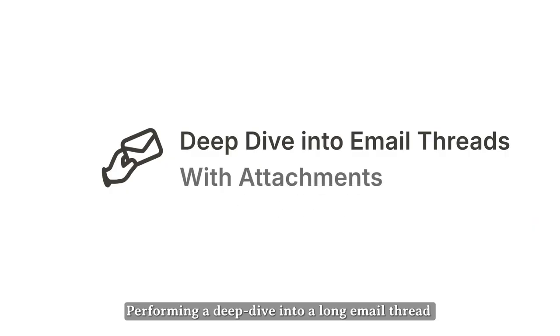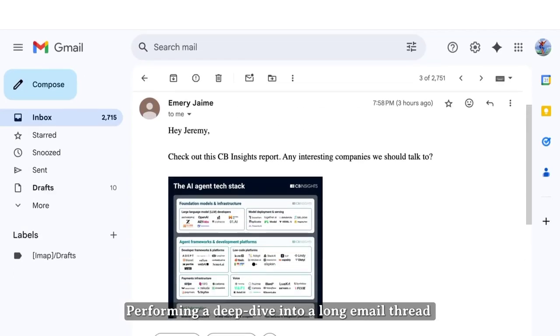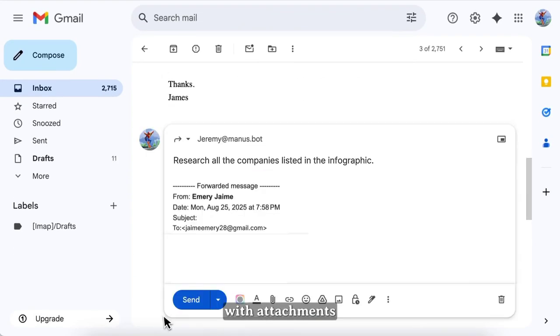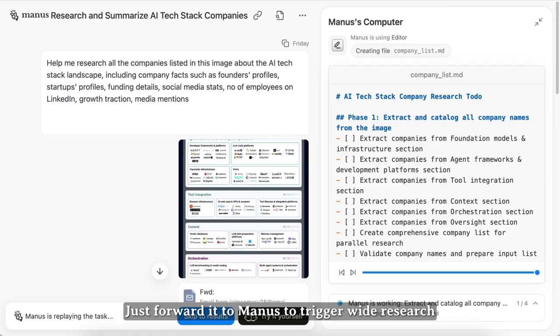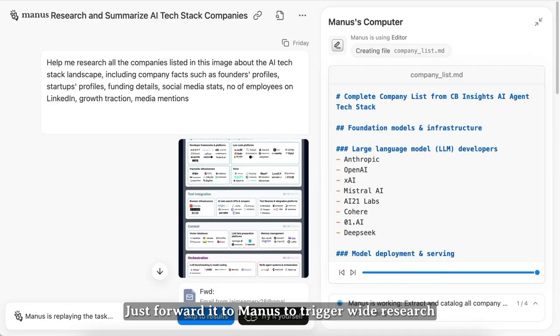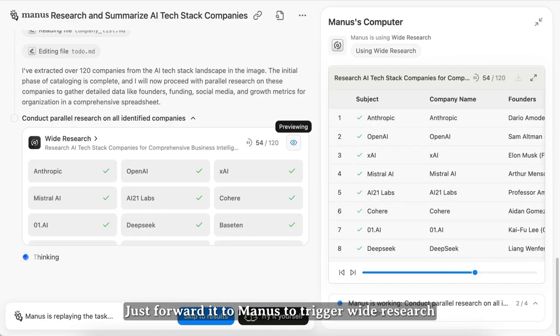Performing a deep dive into a long email thread with attachments? Just forward it to Manus to trigger wide research.